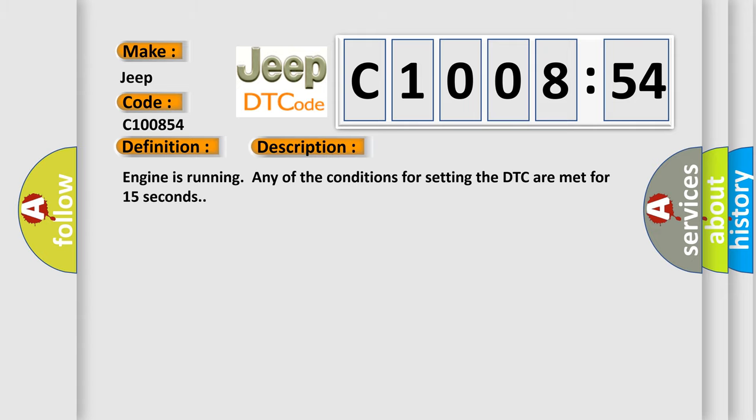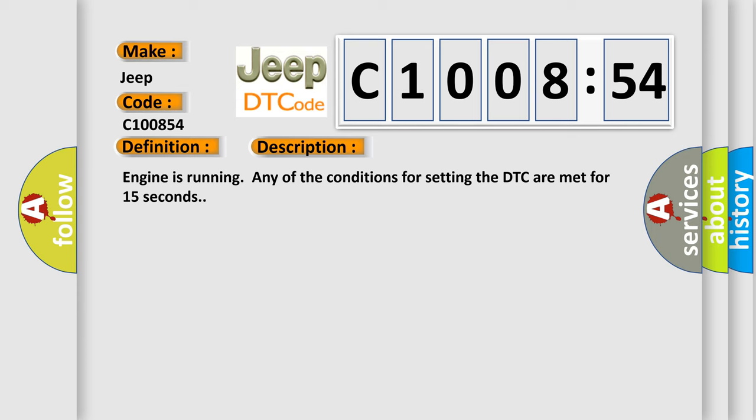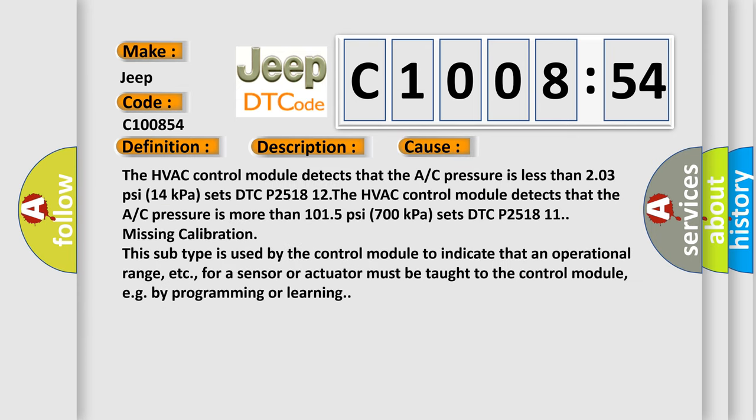Engine is running, any of the conditions for setting the DTC are met for 15 seconds. This diagnostic error occurs most often in these cases. The HVAC control module detects that the A/C pressure is less than 2.03 psi (14 kPa), sets DTC P2518 12.